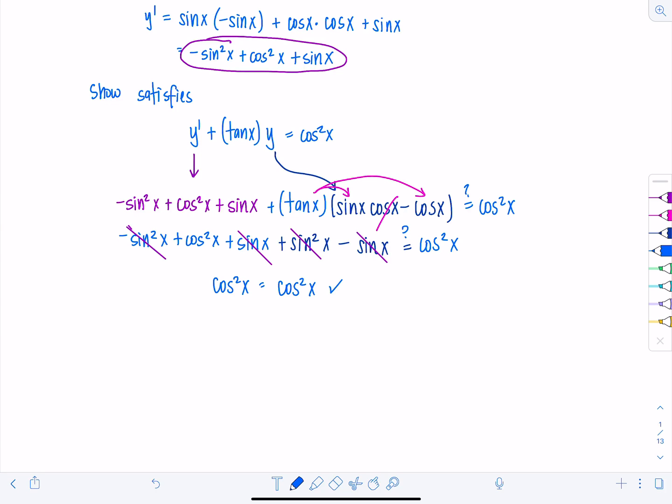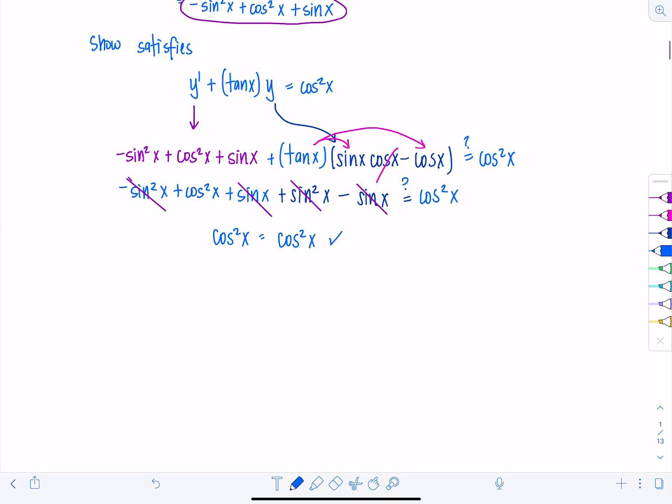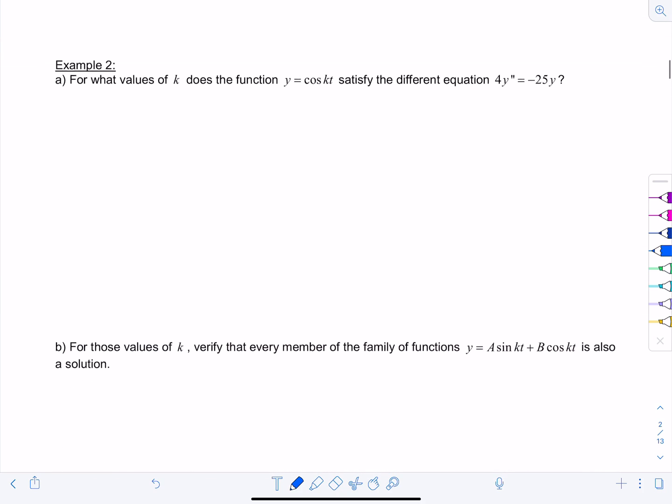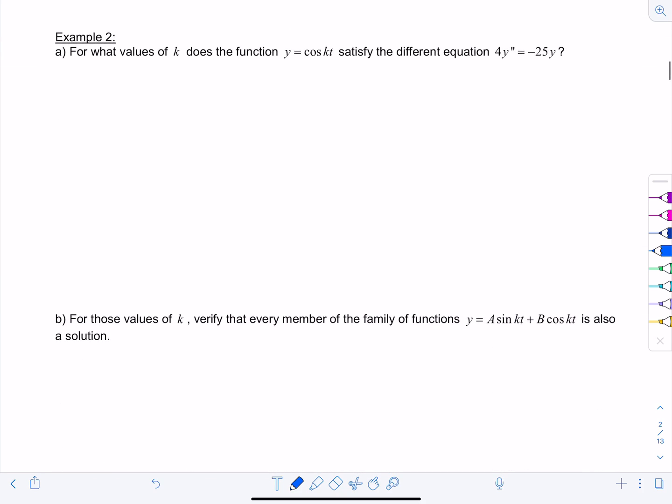Let's look at some other kinds of differential equations. Example 2: for what values of k does the function y = cos(kt) satisfy the differential equation 4y'' = −25y? This differential equation is different from the previous one because it's second order — we have a second derivative in it.